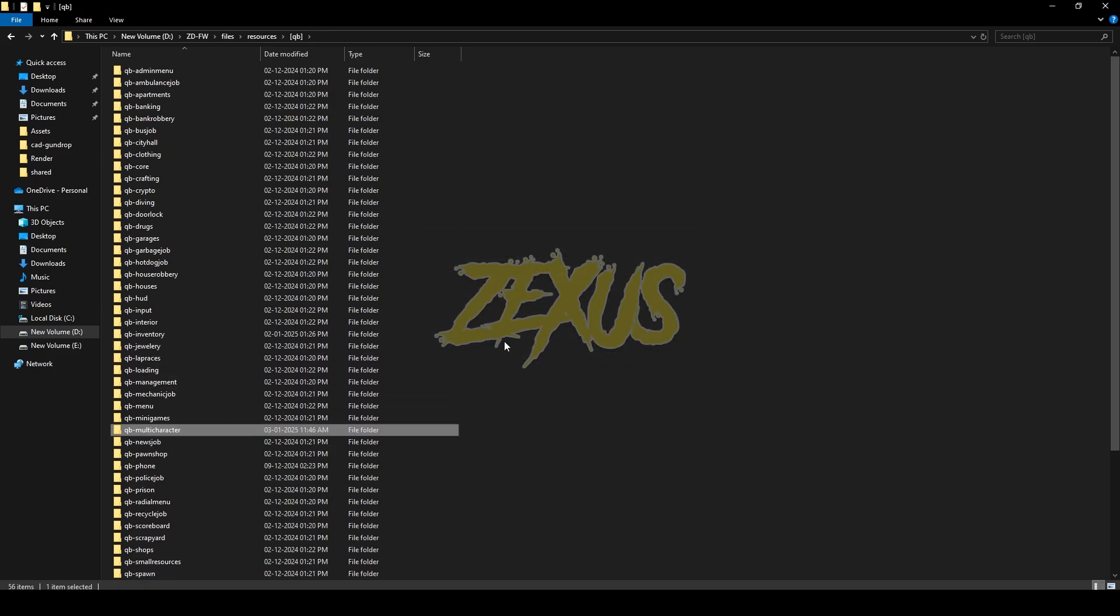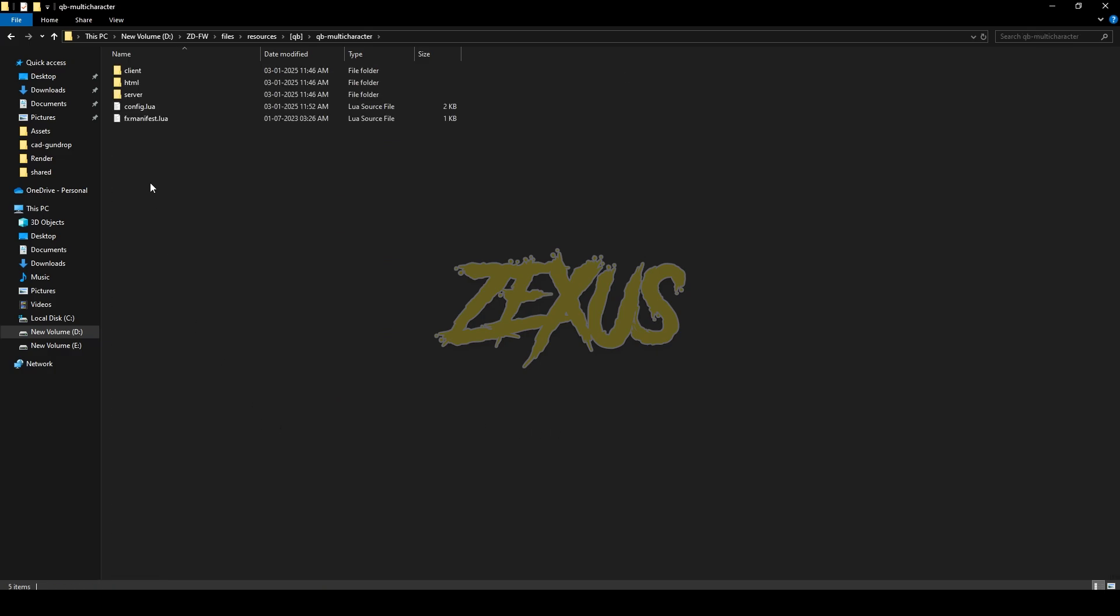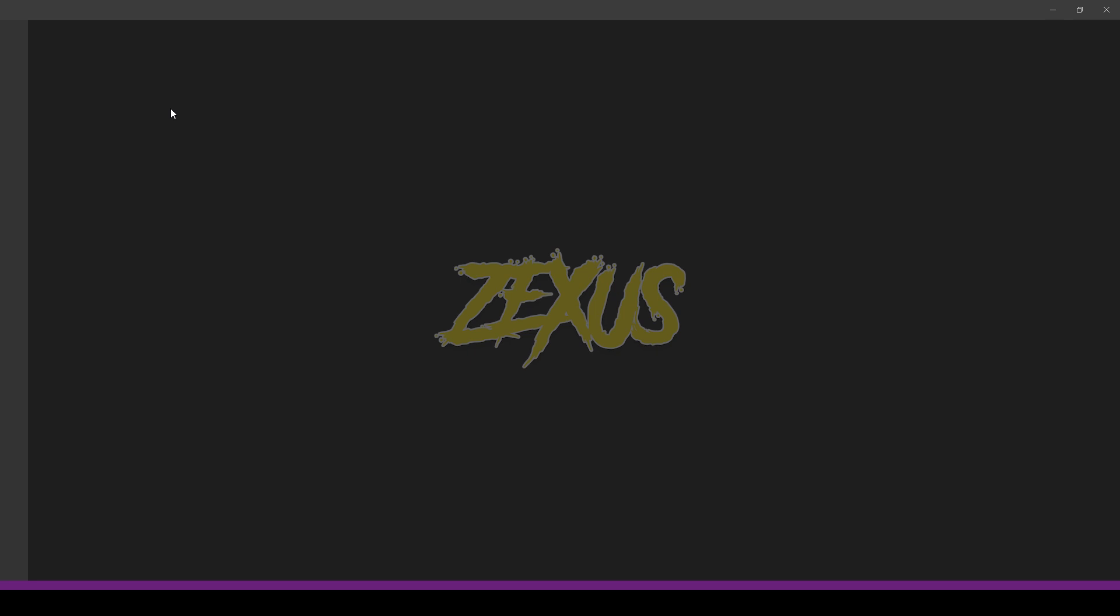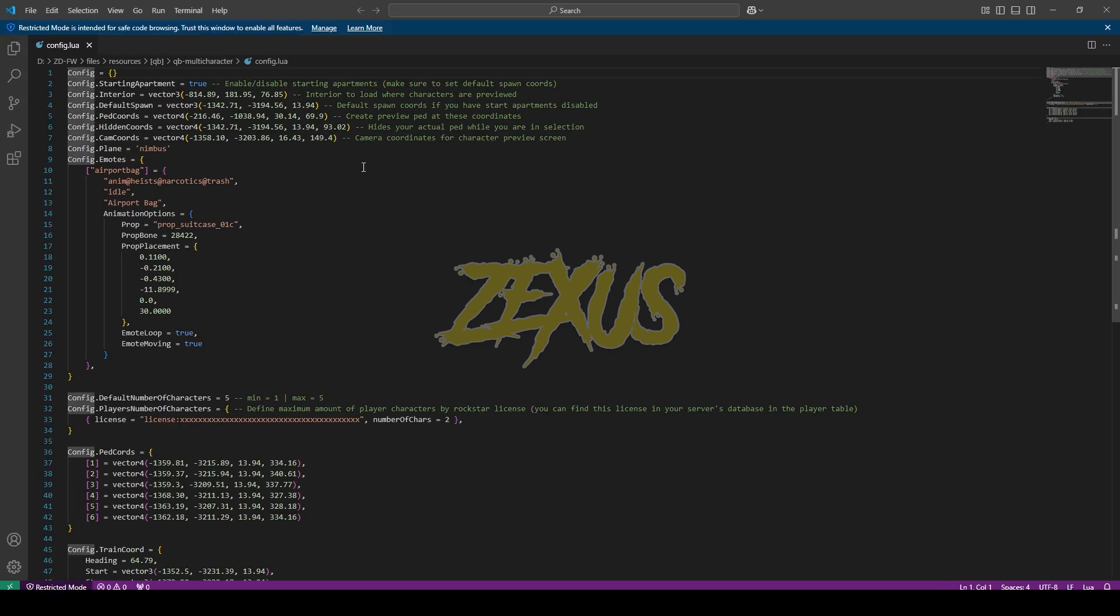And now, paste your new multi-character folder. Okay, now let's open the multi-character folder and go to config.lua. In here, you can configure multi-character.